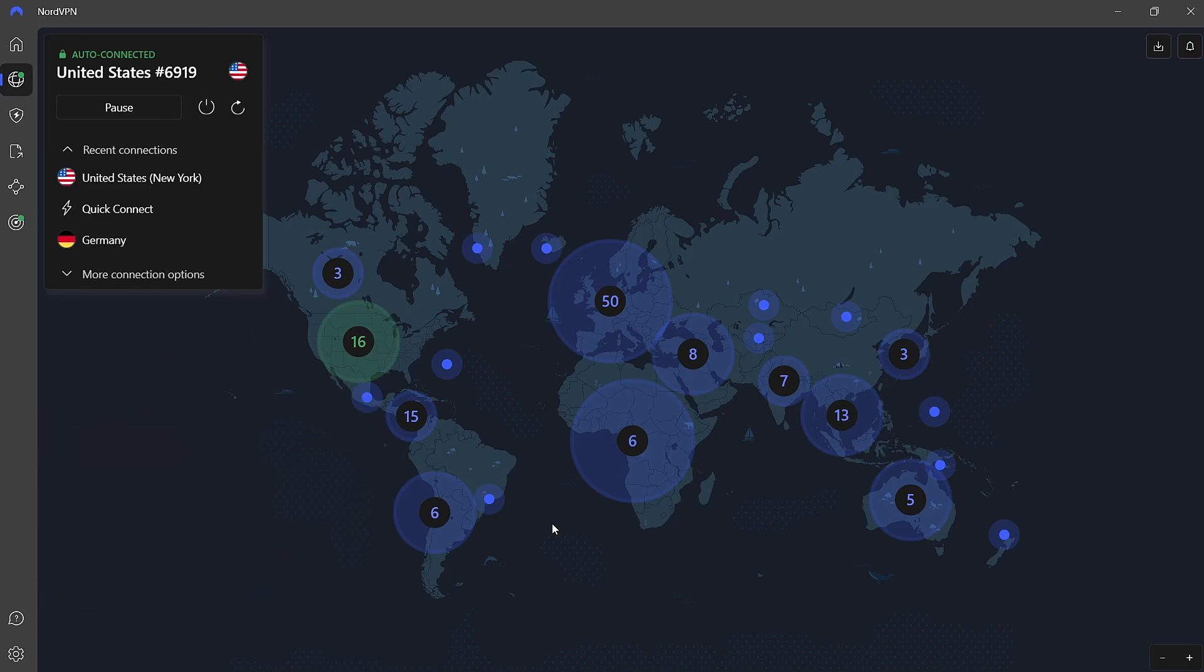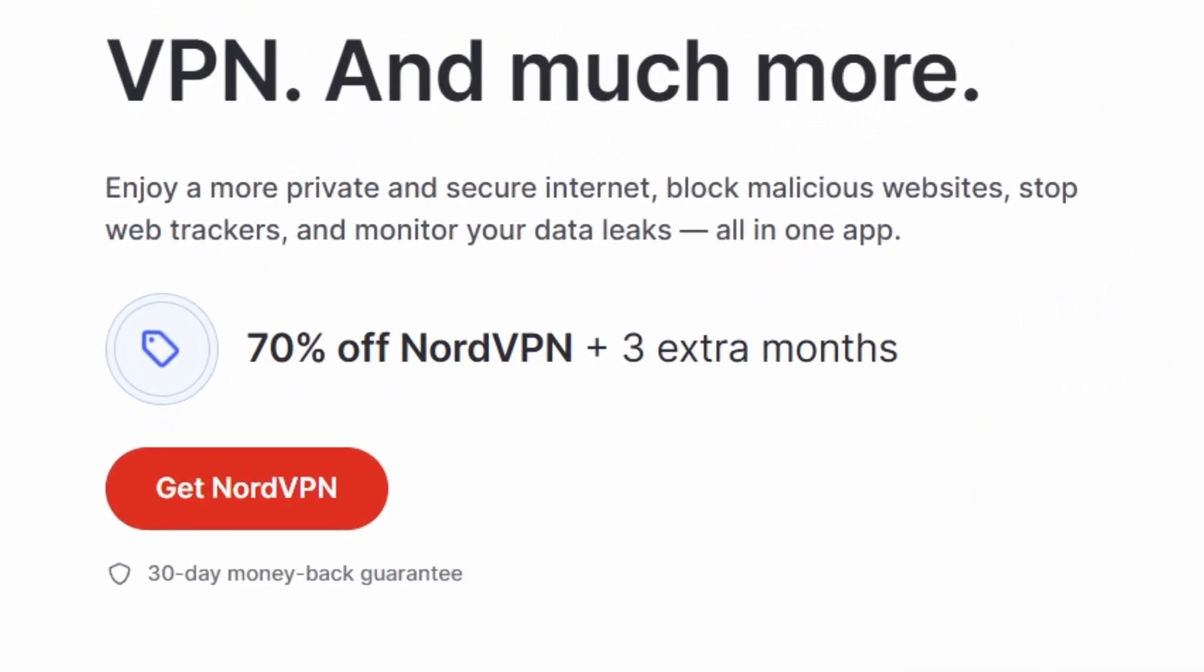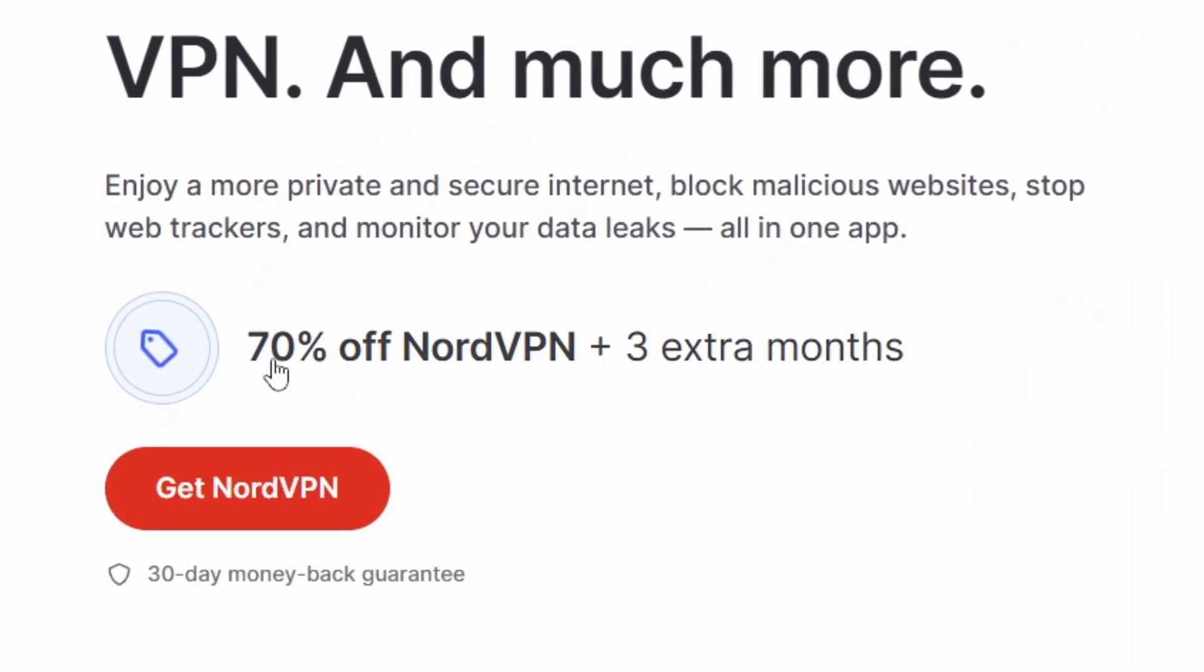Also, use my affiliate link in the description to create an account for 70% off and 3 months extra.